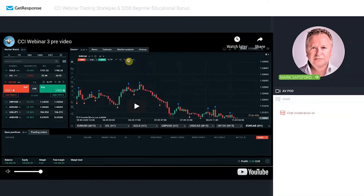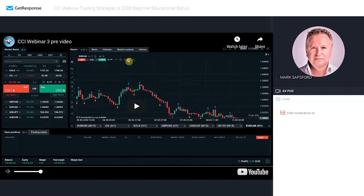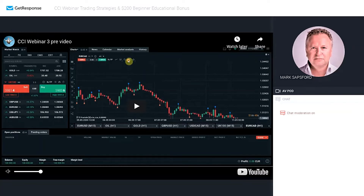Welcome to the third webinar with CCI Traders. Wherever you are in the world, thank you for joining us this morning — it's nine o'clock in London. I've got a really topic and content-filled webinar for you today. I'm going to talk about how trading strategies are created, show you some examples of how you can create a trading strategy, and discuss indicators you can plot on your charts and below charts.